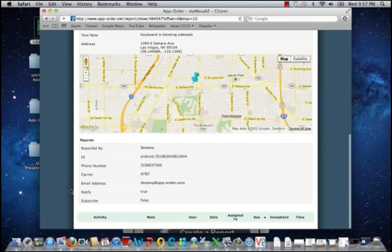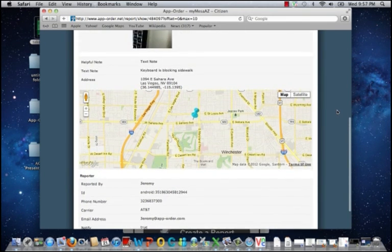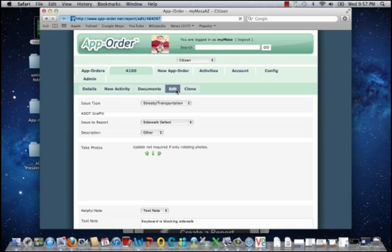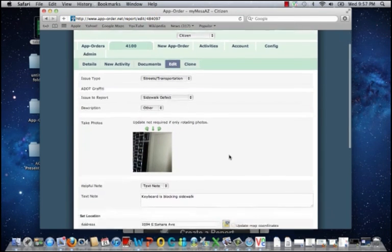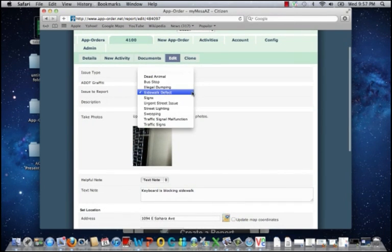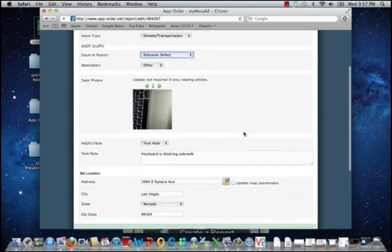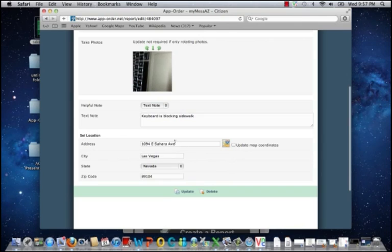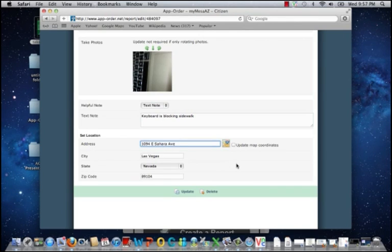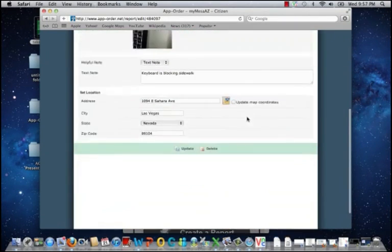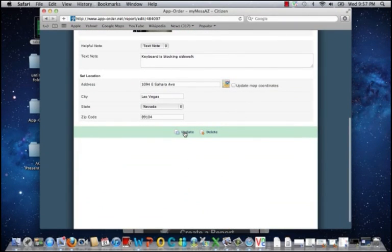And I can view reporter information on the citizen who brought the issue to our attention. I can also edit the case. I can change the category if the issue doesn't quite fit. I can update the address and the GPS coordinates. And save my changes.